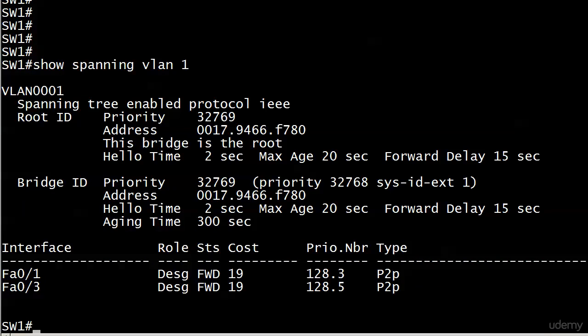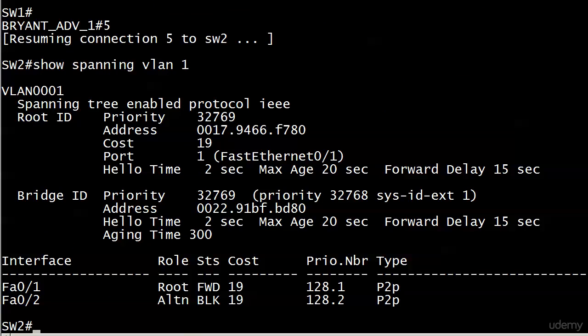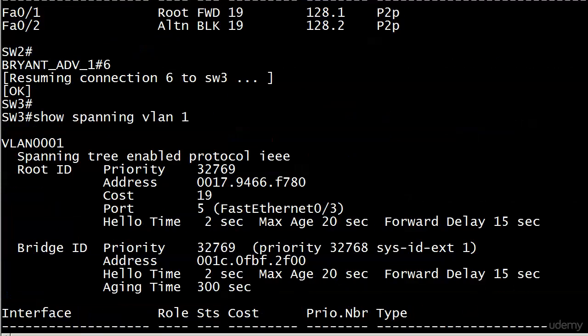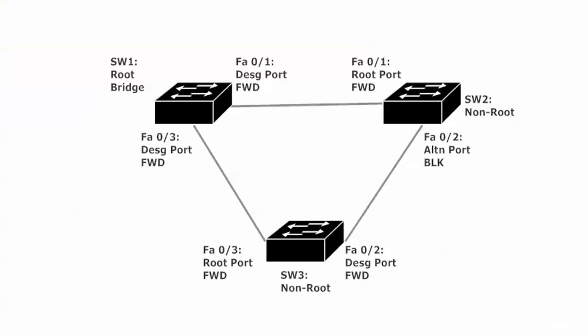Ports one and three are in forwarding mode as expected. Over on switch two, 'show spanning vlan 1' shows port one still in blocking mode, which is what we expected — that's port two on switch two. On switch three, we see both ports in forwarding mode. We know why: one port is the root port, and port two on switch three is the designated port for the segment directly connected to switch two.